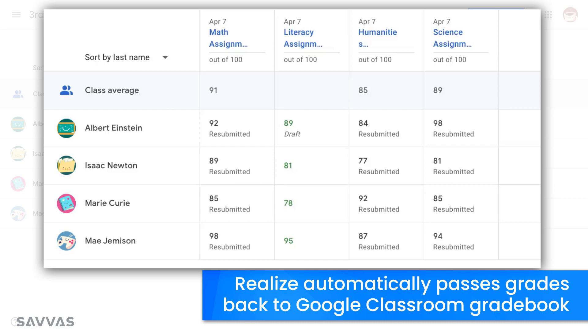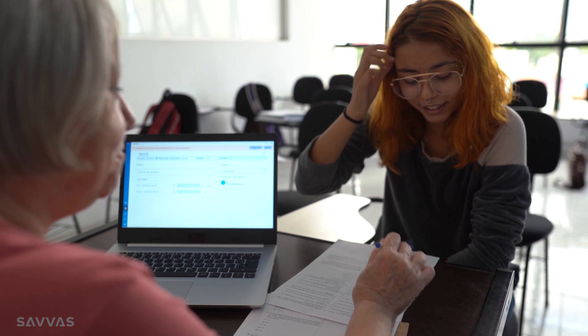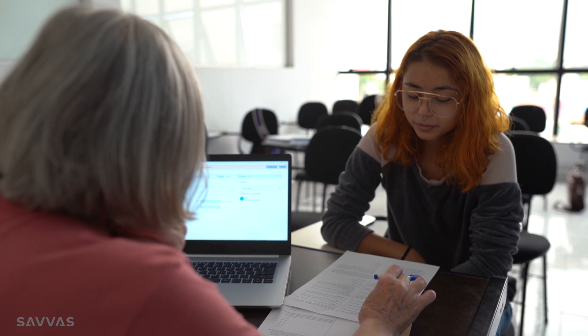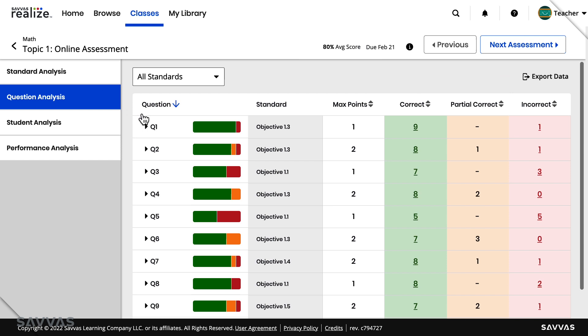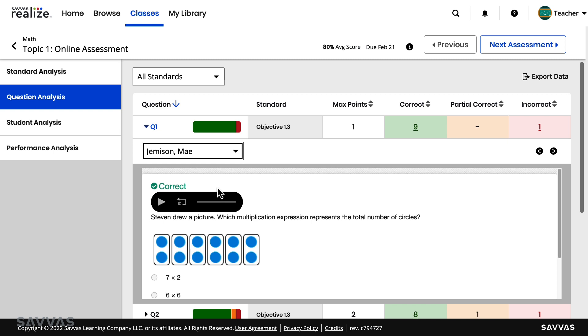And that's not all. You can also access the rich Savvas Realize data reports so you can provide your students a personalized learning experience that helps them succeed. The assessment data reports, including the detailed standards and question analysis, allow you to identify areas where your students may be struggling so you can tailor their instruction accordingly.